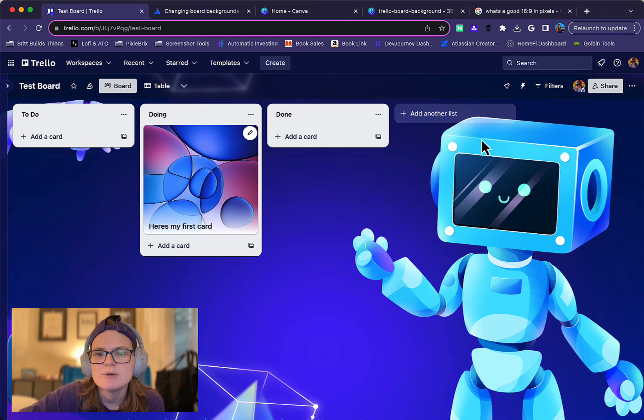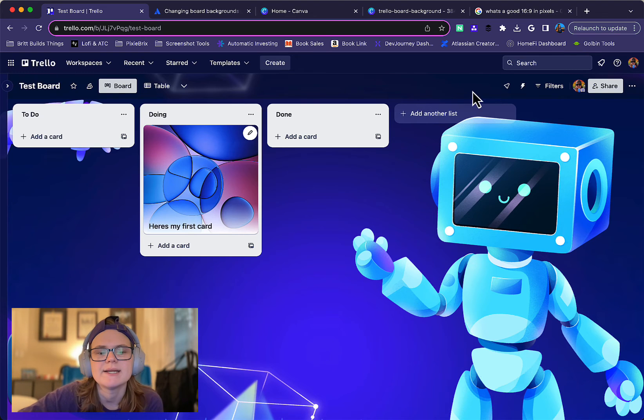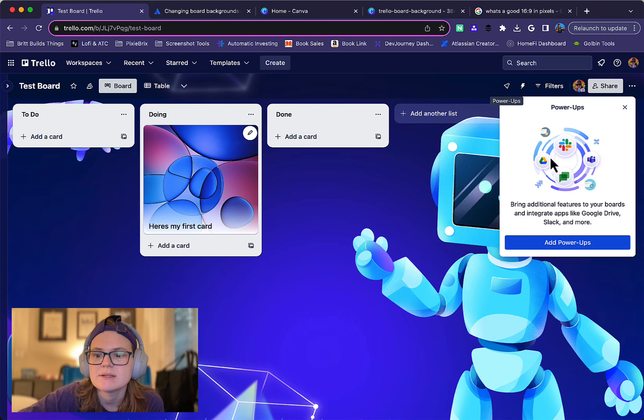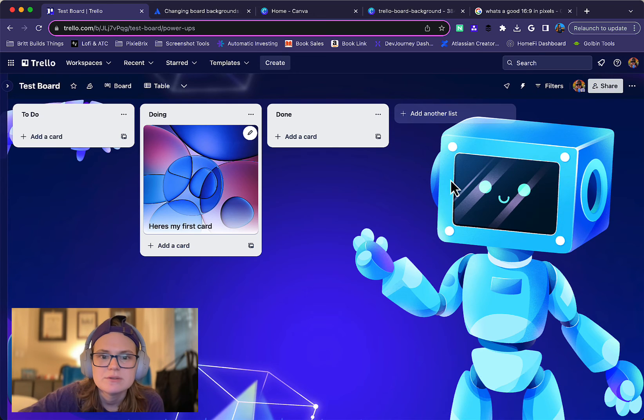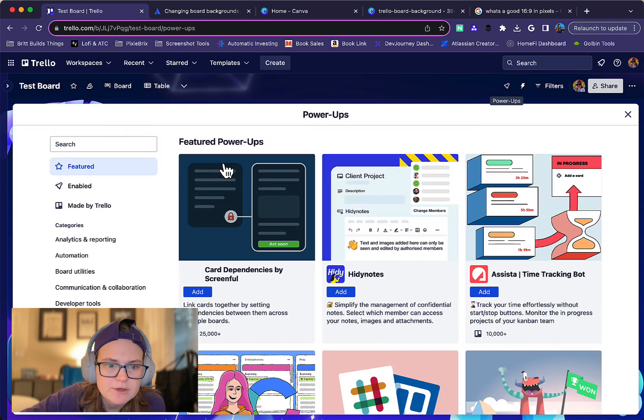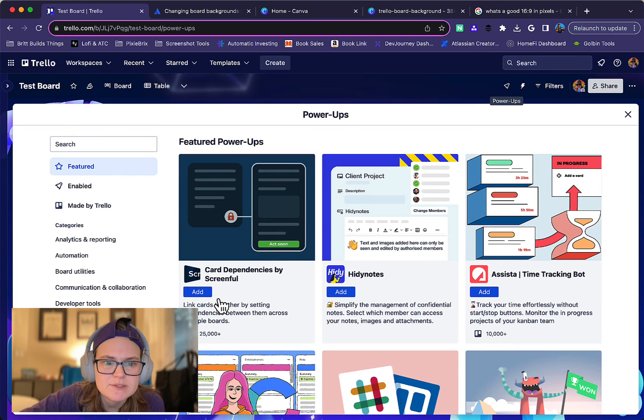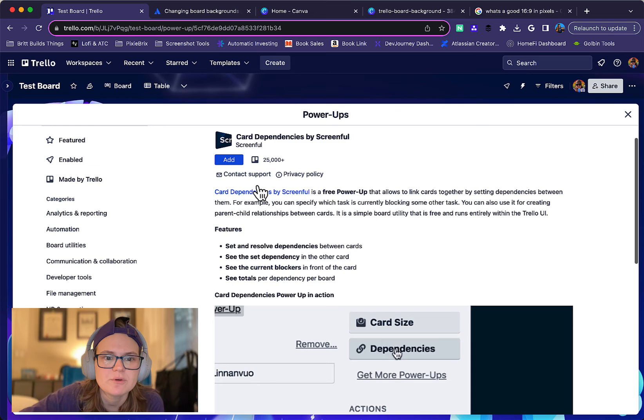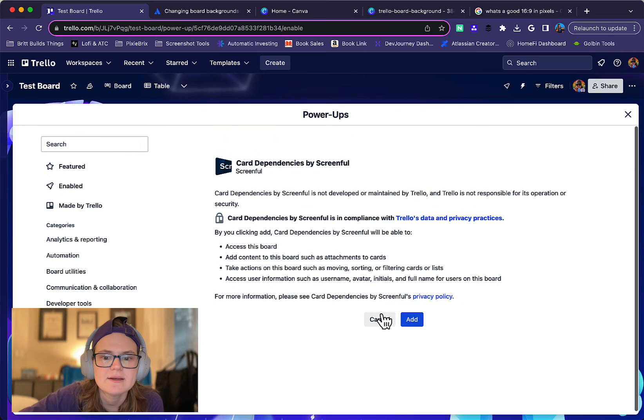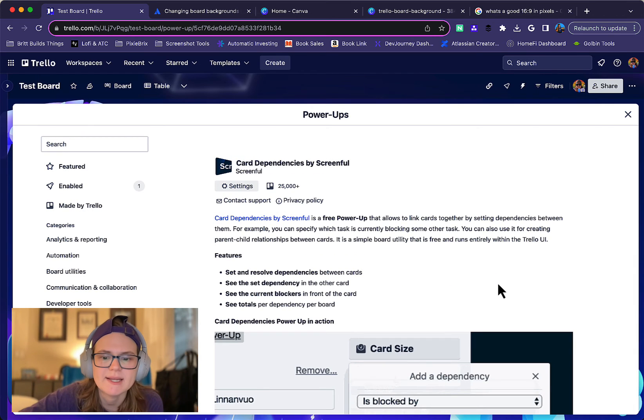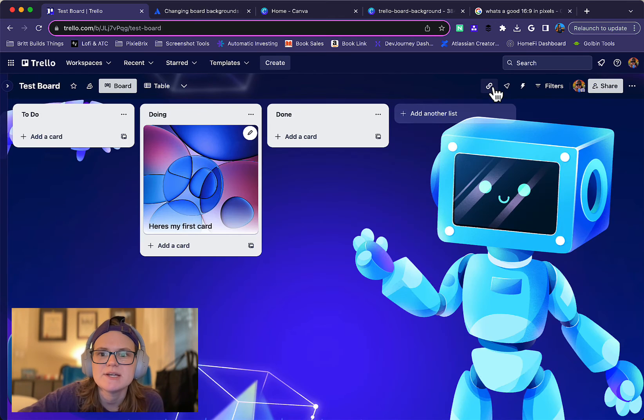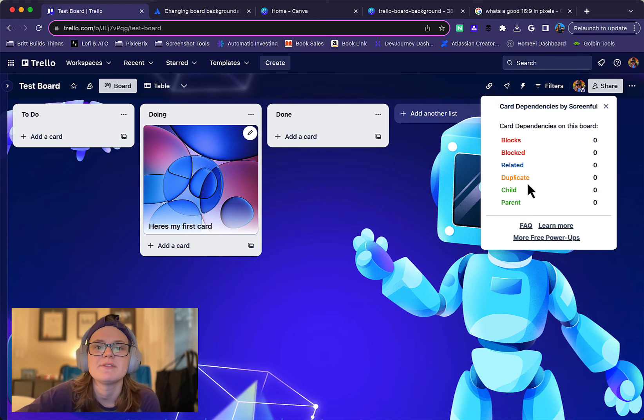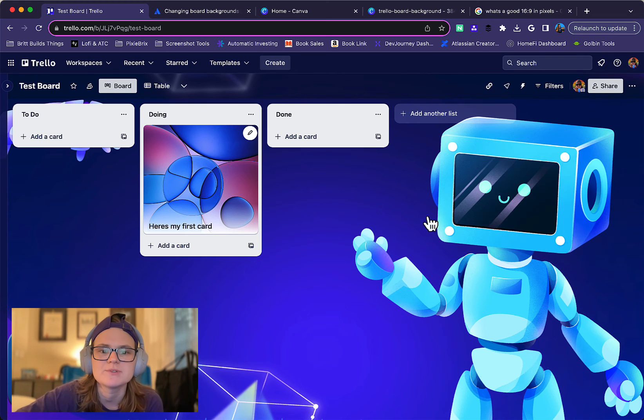So most of them will have little icons up here where you can click and interact with them. So probably should have shown you that before I removed it, but let's just fast forward here real quick. Let's just do card dependencies by Screenful, add. And again, once it's added here, see now we've got a little bit of a link here. You can click that and it's going to show you different things about that power-up.